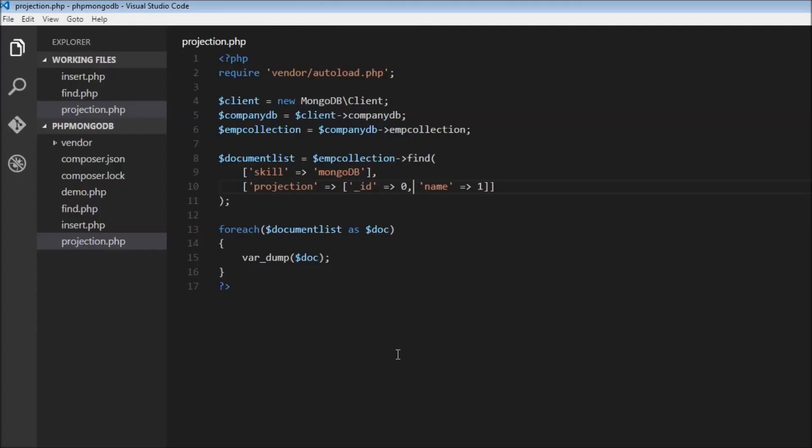If you want to include a particular field in your query just assign it 1, and if you want to hide explicitly use 0. That's pretty much it about projection. Thank you guys for watching and I'll see you in the next video.